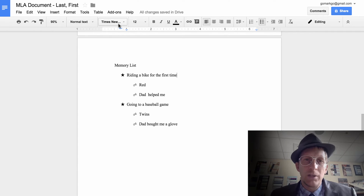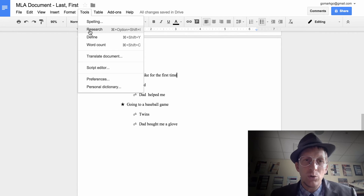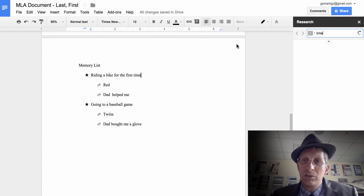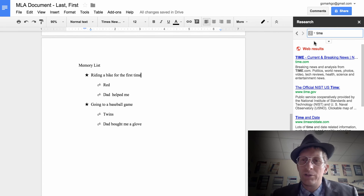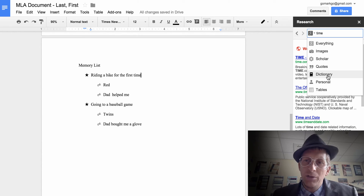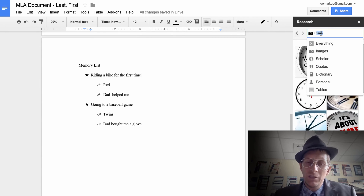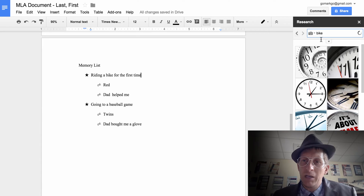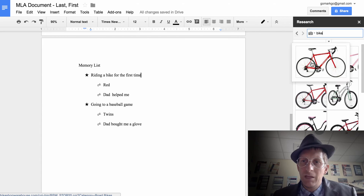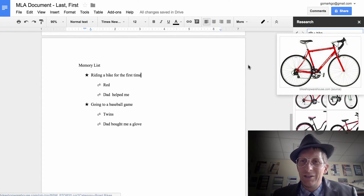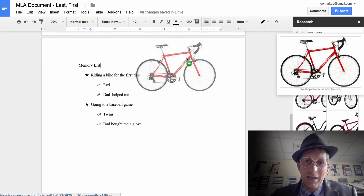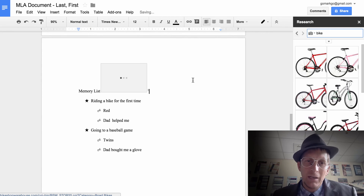Now let's add a couple of images to go along with this. Go to Tools > Research. The Research tool is really cool — instead of going to Google on another tab, you can bring Google right into the doc. Select 'Images,' search for 'bike,' and choose one. You can drag that bike image directly into the document.